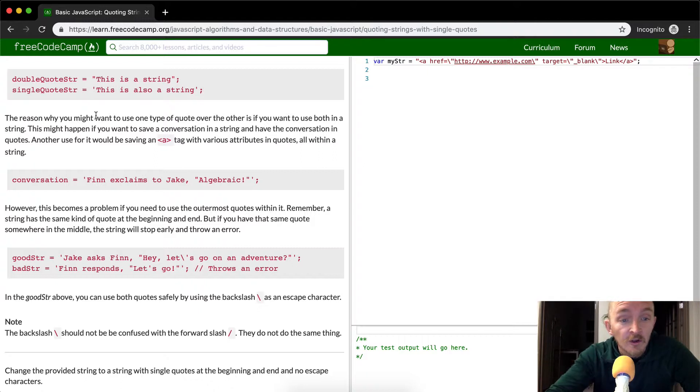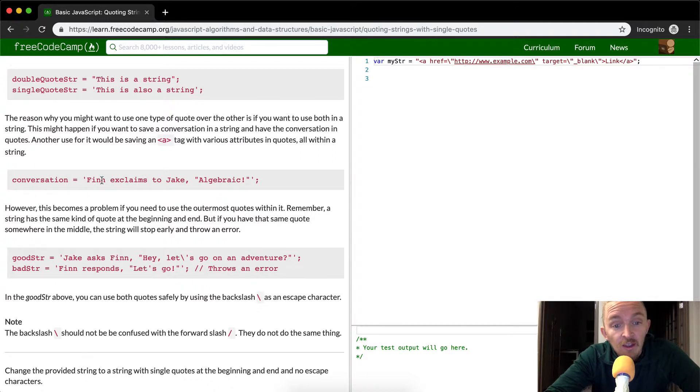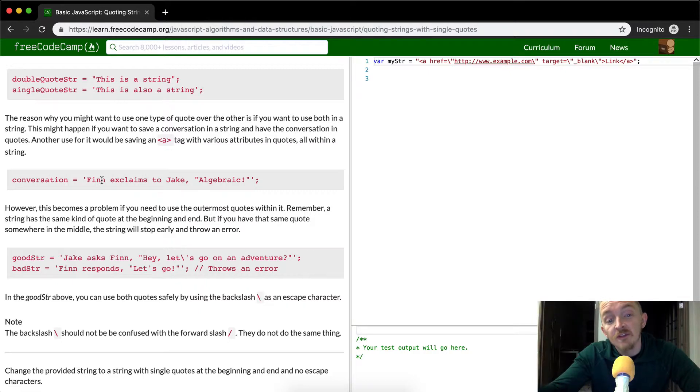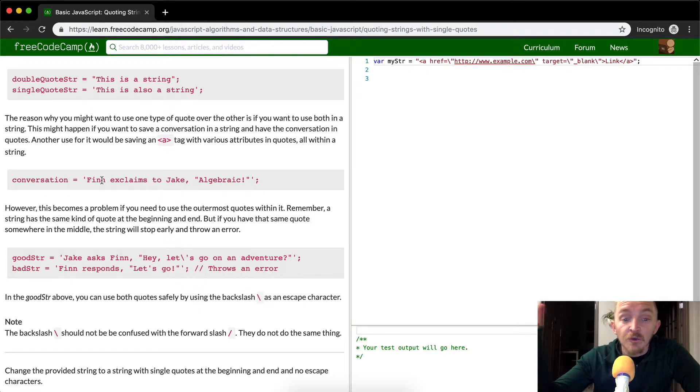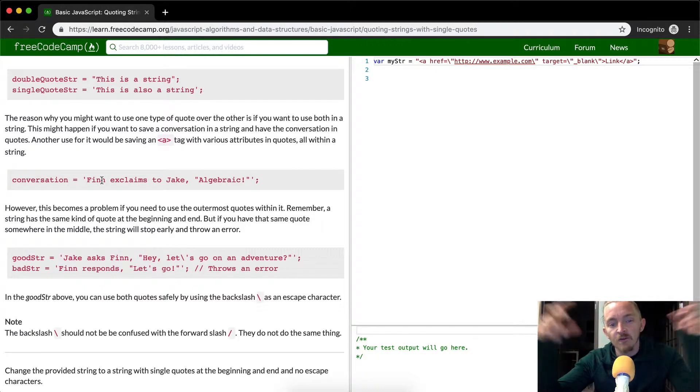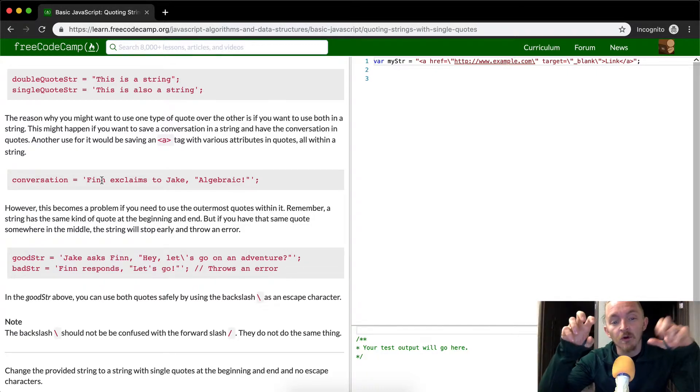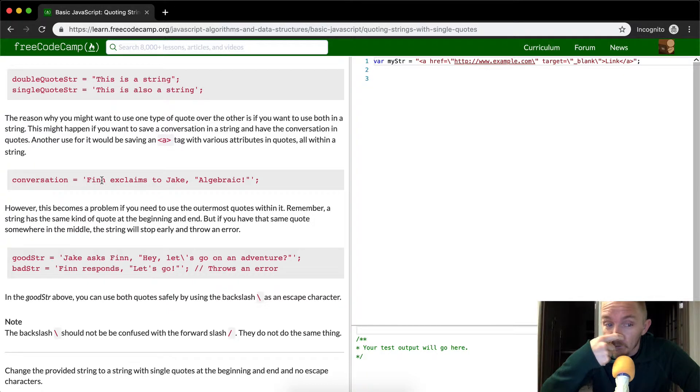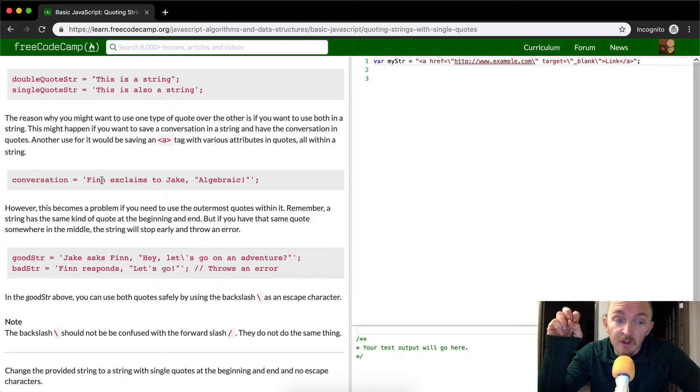And then they give you an example of a conversation in which they use single quotes on the outside, and then it says Finn explains to Jake, algebraic, which is the word that he uses. Inside of those single quotes there's a double quotes string element which is preserved because the string is encapsulated with single quotes.